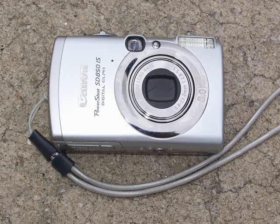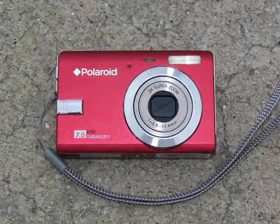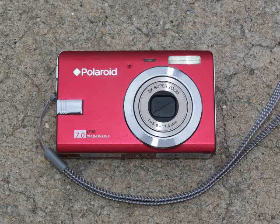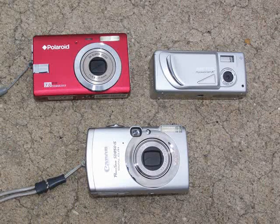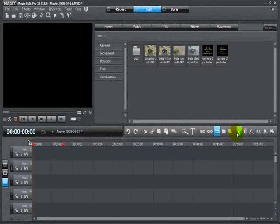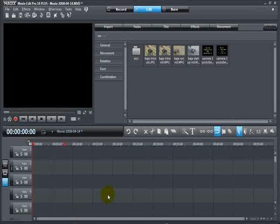One costs a little bit more, one costs a little bit less, and I'm sure there are some cheaper cameras out there you can use too. Record your videos or take the pictures, put them on your PC, and then let's open up MovieEdit Pro. This is MovieEdit Pro version 14, but the same things I'm going to show you will work for all the earlier versions — they all work the same.